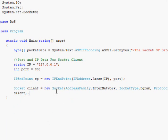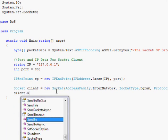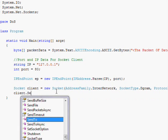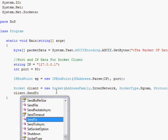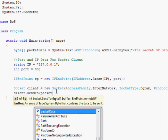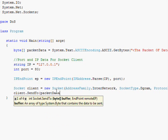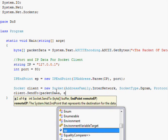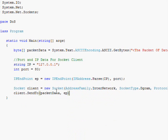So then we merely go client.SendTo. And then we say packetData because that's the byte array that we declared earlier, comma, EP because that's the endpoint, close parentheses, semicolon. And that's it.